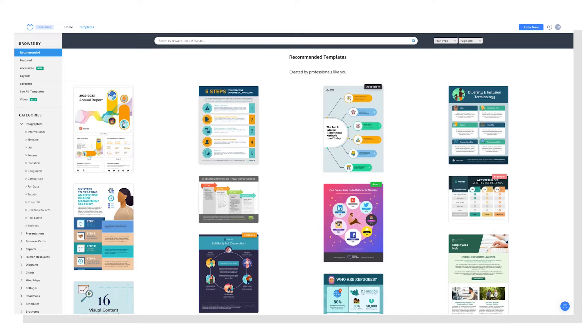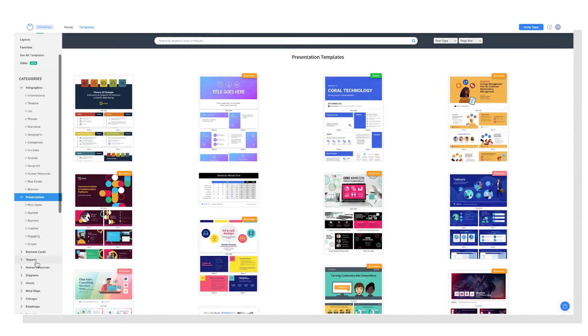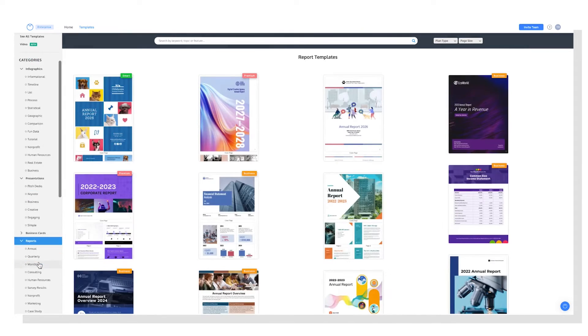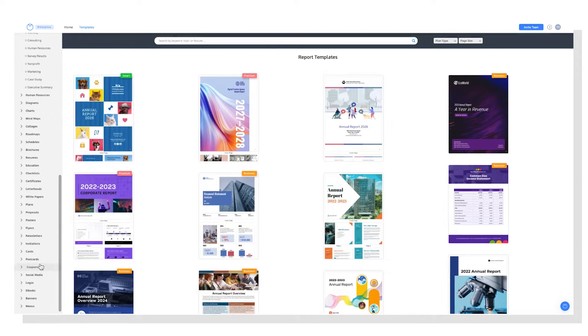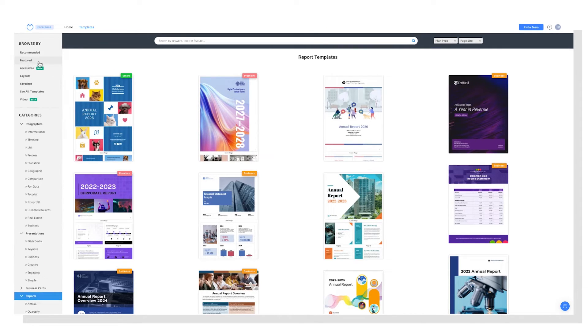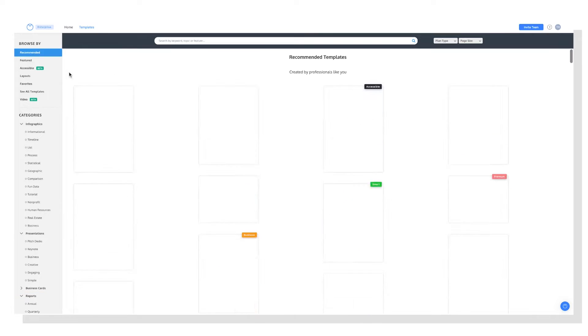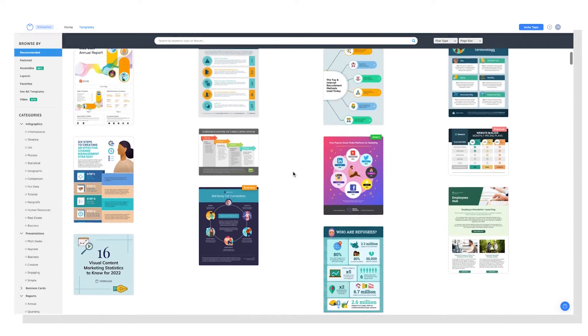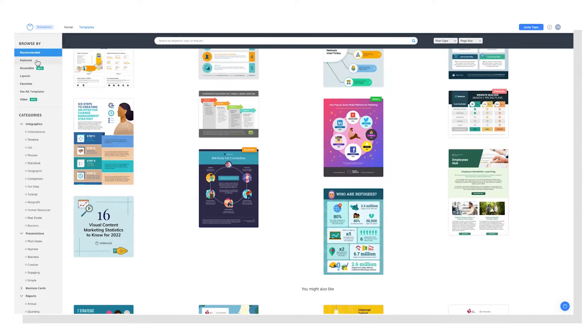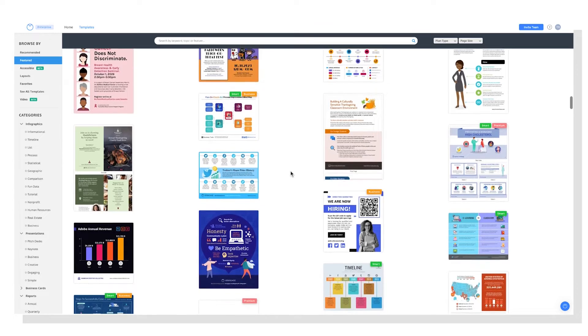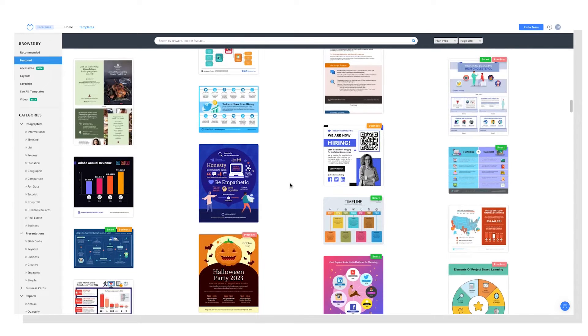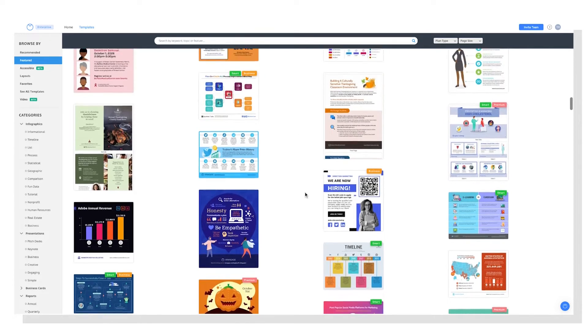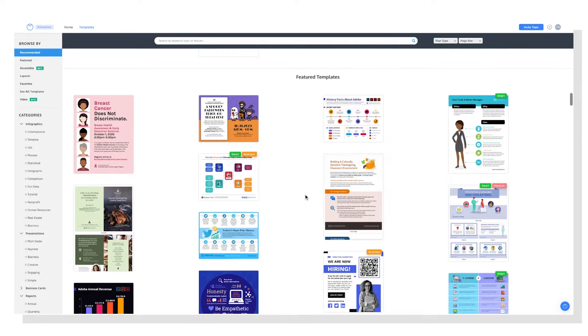Beyond infographics, we have presentations, reports, mind maps, newsletters, you name it. So you can browse by category, or you can check out Recommended, which includes templates curated for your taste. You can check out Featured, which includes templates curated by our team of graphic designers. So this is typically the newest templates, trending ones, seasonal ones, that kind of thing.